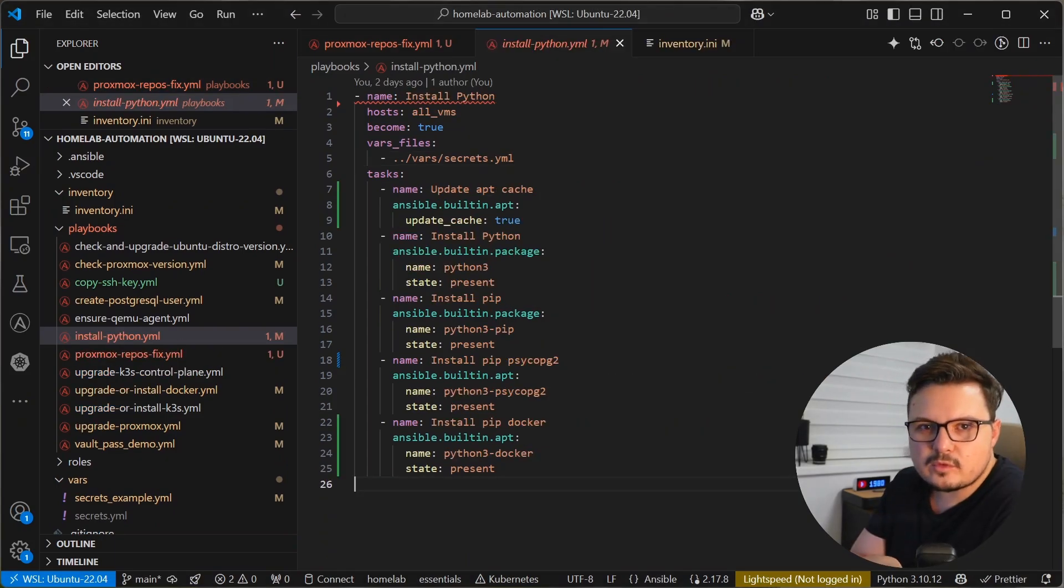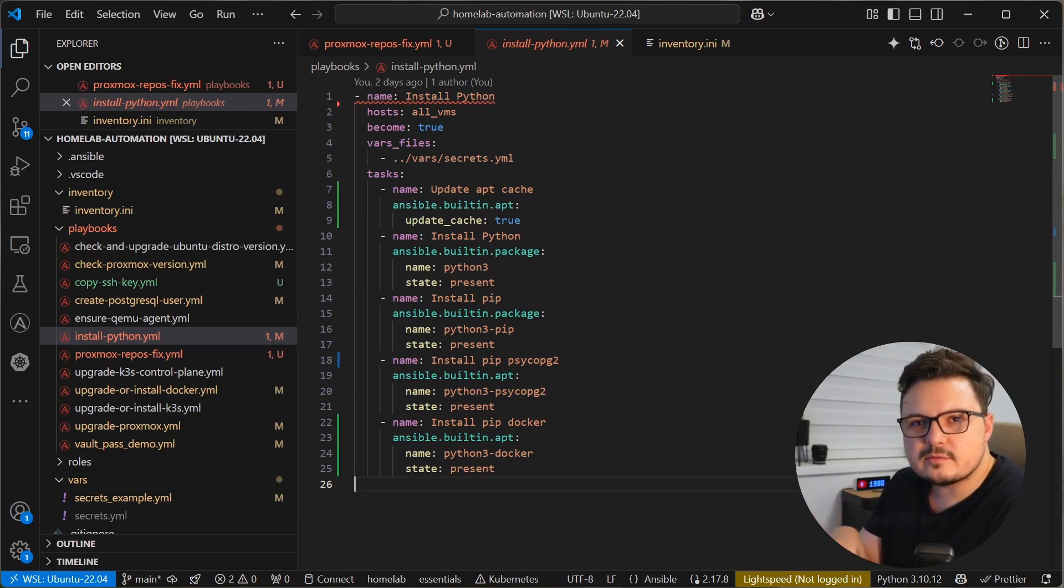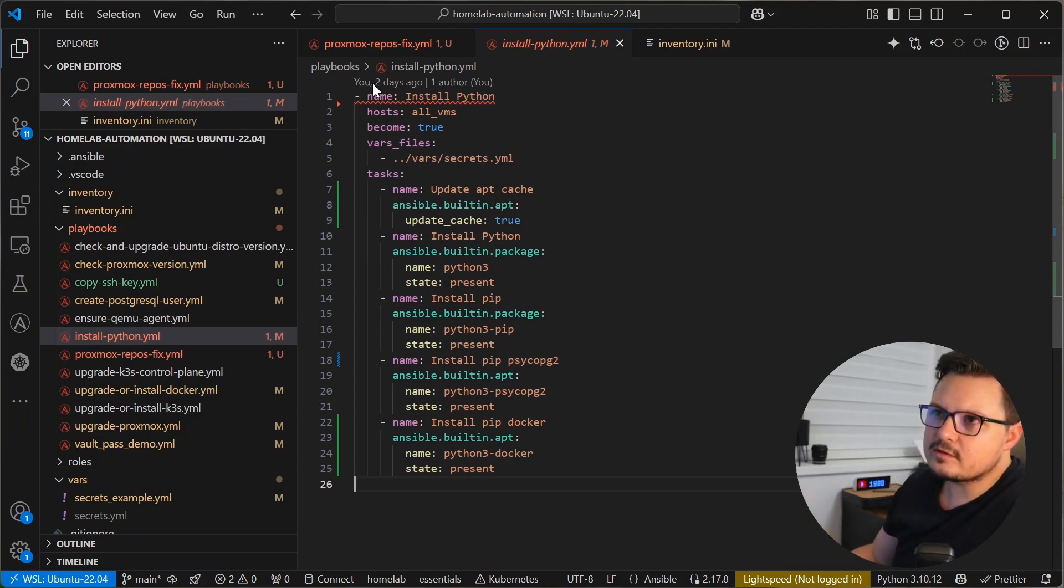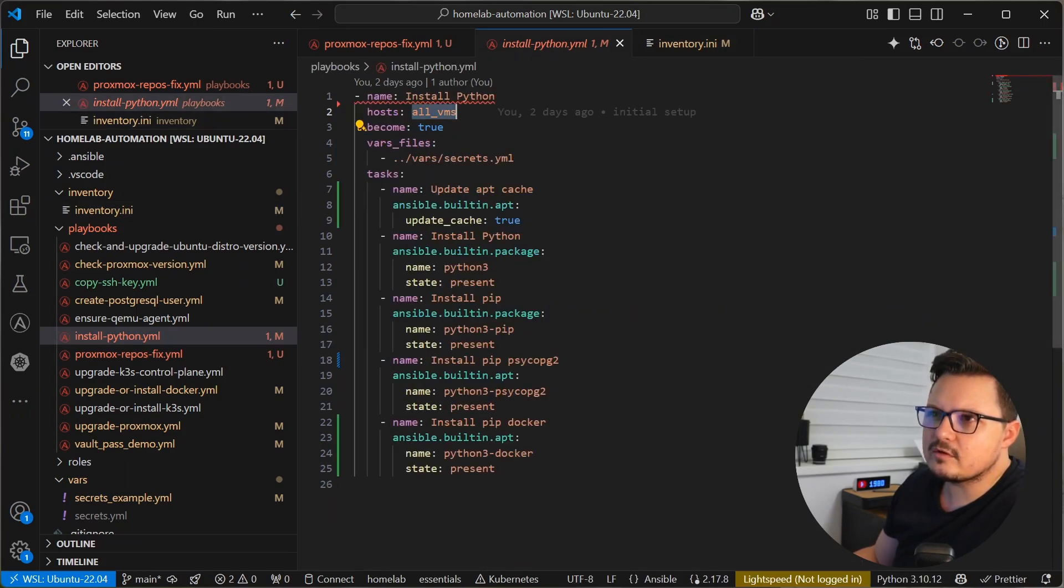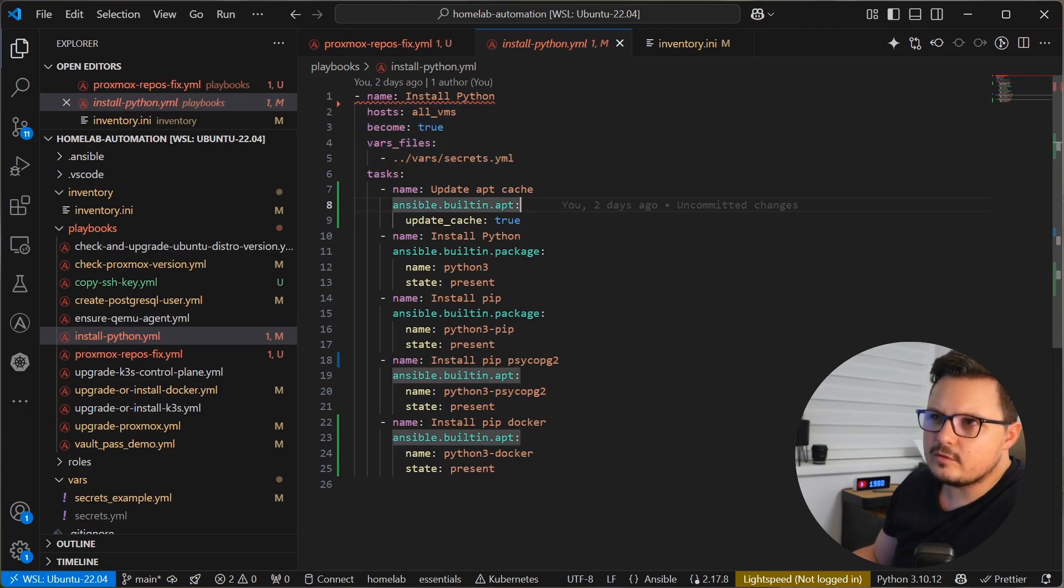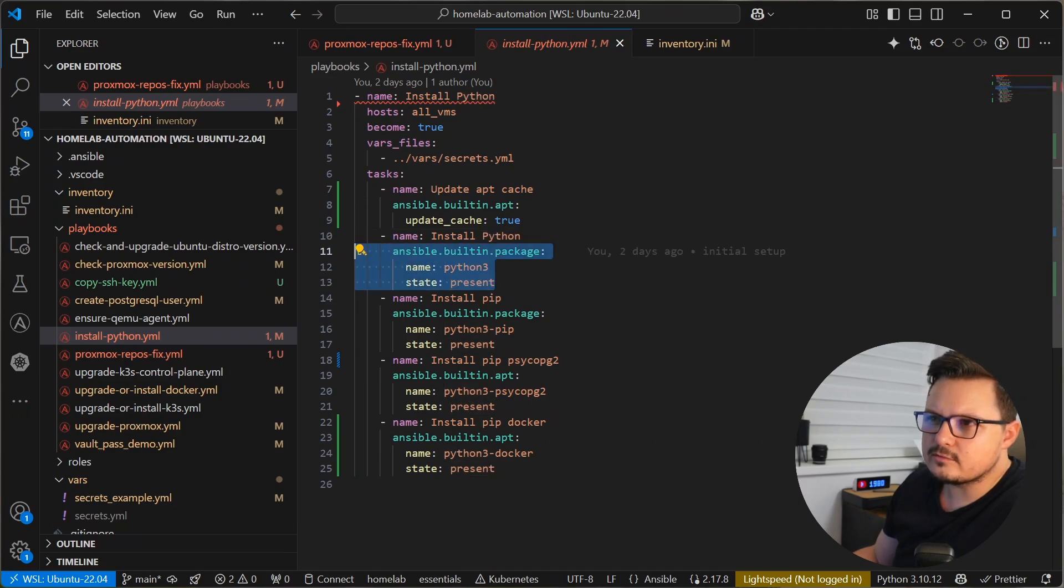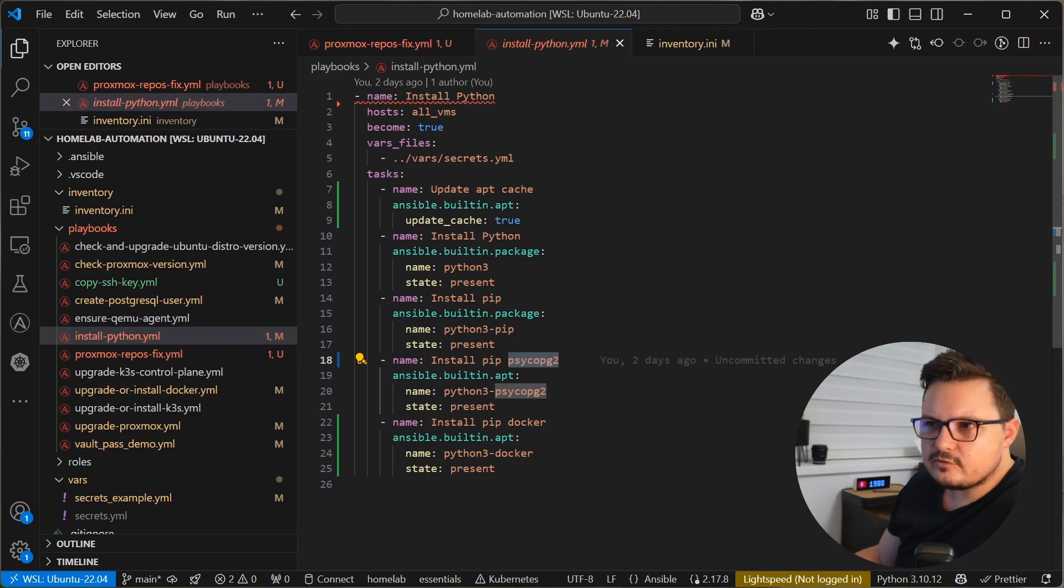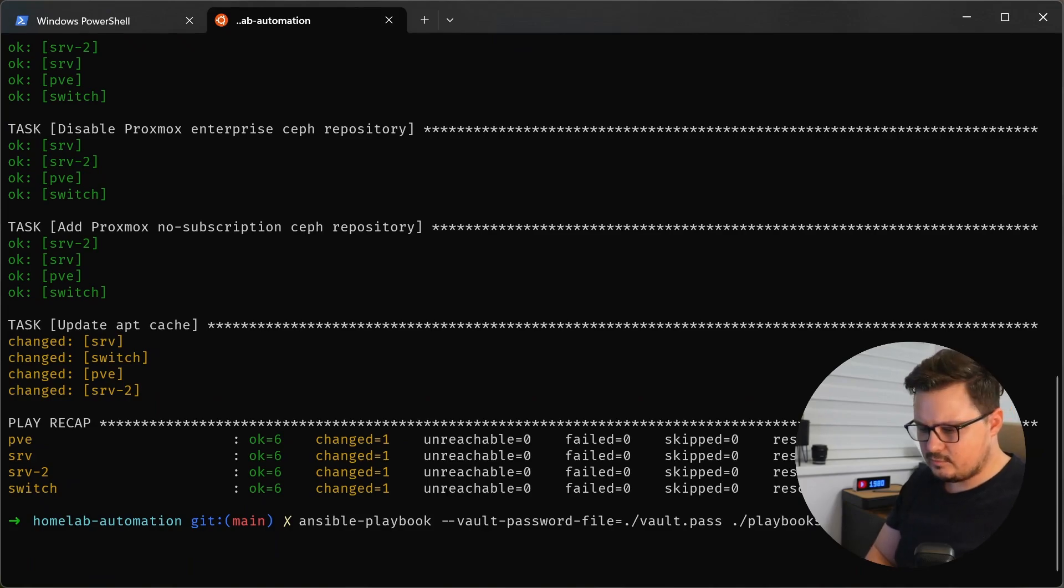Now for some more advanced automations, like the PostgreSQL one we will look at a bit later, those required Python and some Python packages to be installed on the target machine. So here I create an Ansible script that targets all my VMs, because this sort of automations will be done only in VMs and not really on the Proxmox nodes themselves. Otherwise, it's the same as you saw before. But here what we do, we use the built-in apt module again to update the cache, make sure Python 3 is present, as well as Python 3 pip. And for the PostgreSQL automation, we will use the Psycopg package. And for some Docker automation, we will also use the Python Docker package. So we make sure all of these are present on all of the VMs. So let's run this playbook.